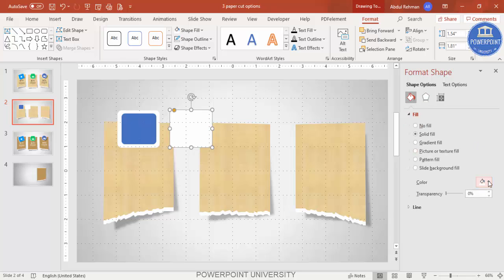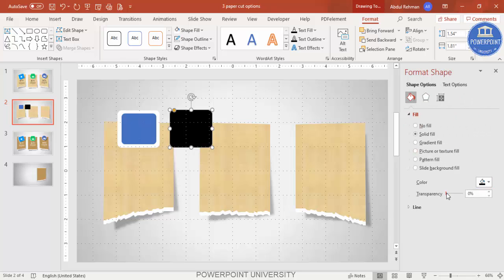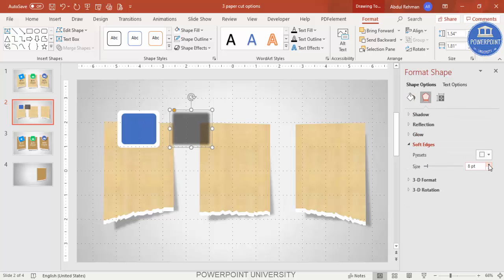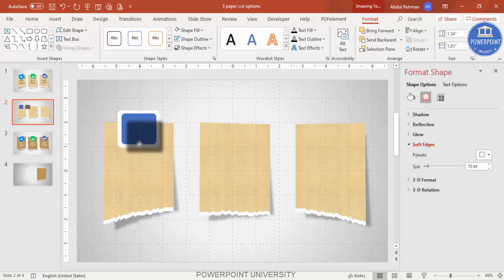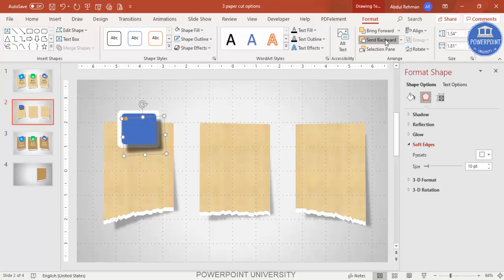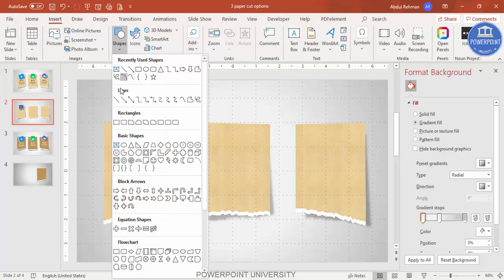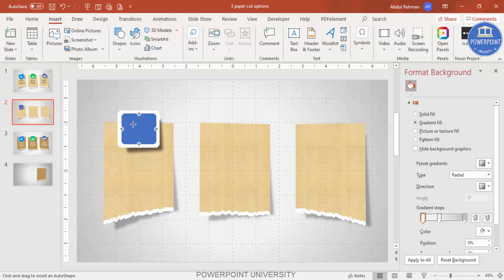Give the white shape a shadow effect by duplicating it, changing the color to black, increasing the transparency, and increasing the Soft Edges. Tilt it slightly and Send to Back. For a staple effect, go to Insert Shapes and select the Line tool.